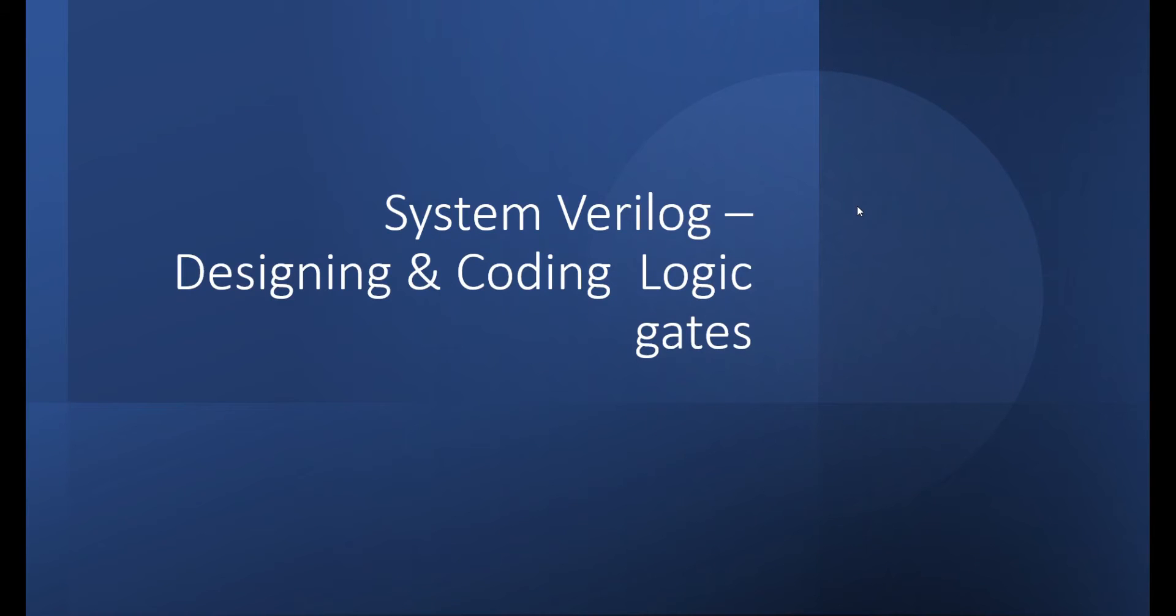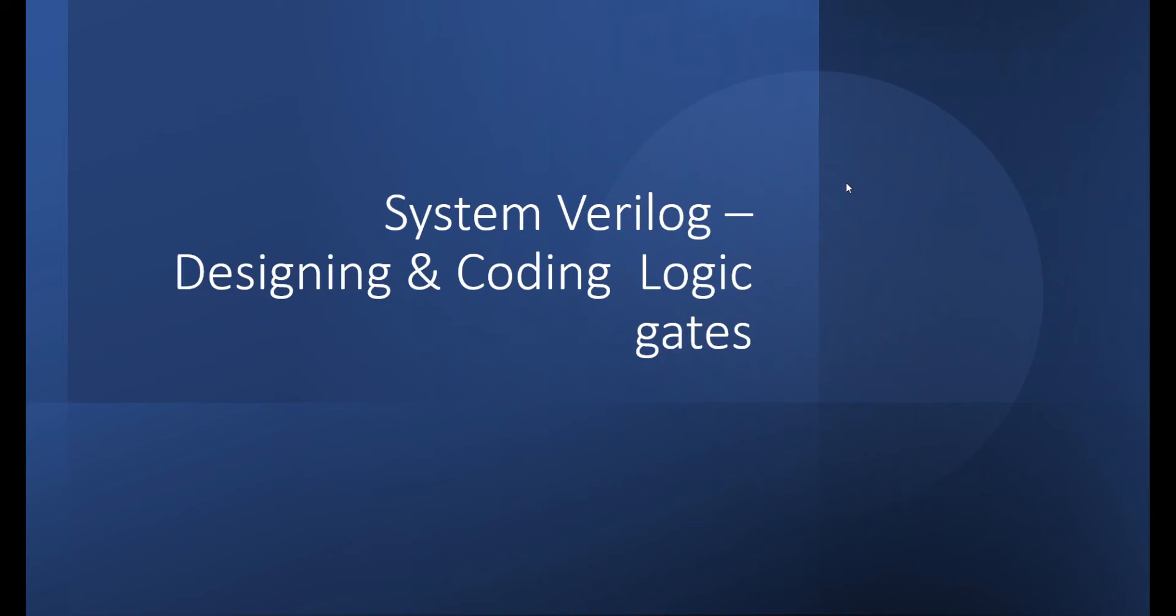Hello, hi everyone. Today in this video, we're going to see about the basics of combinational logic gates, how to code by using System Verilog. This video will describe the basic logic gates and how to code the design, the System Verilog code for designing the logic gates and the test bench.